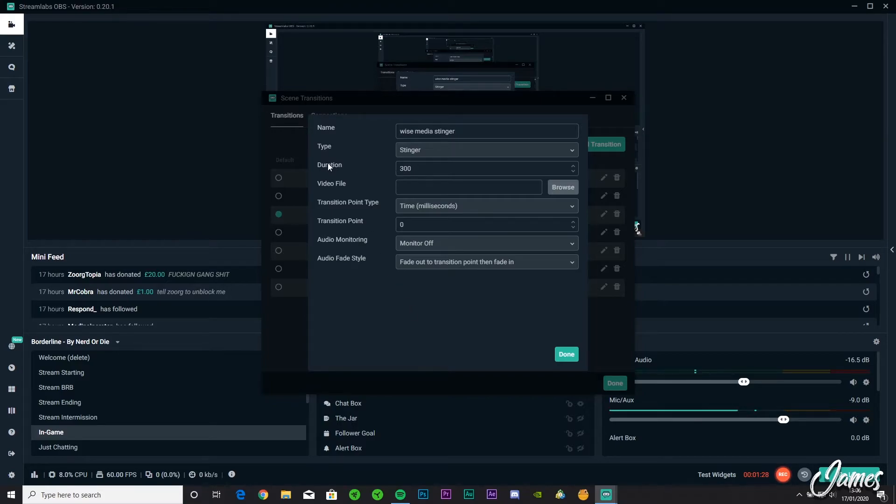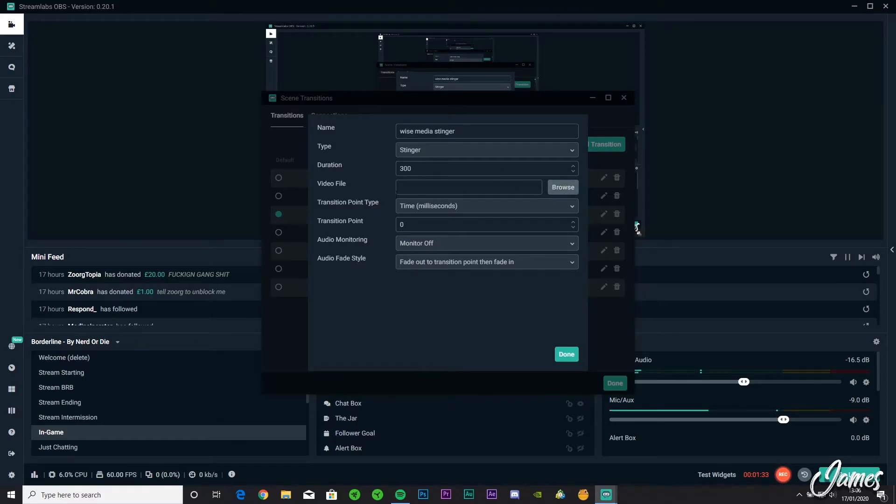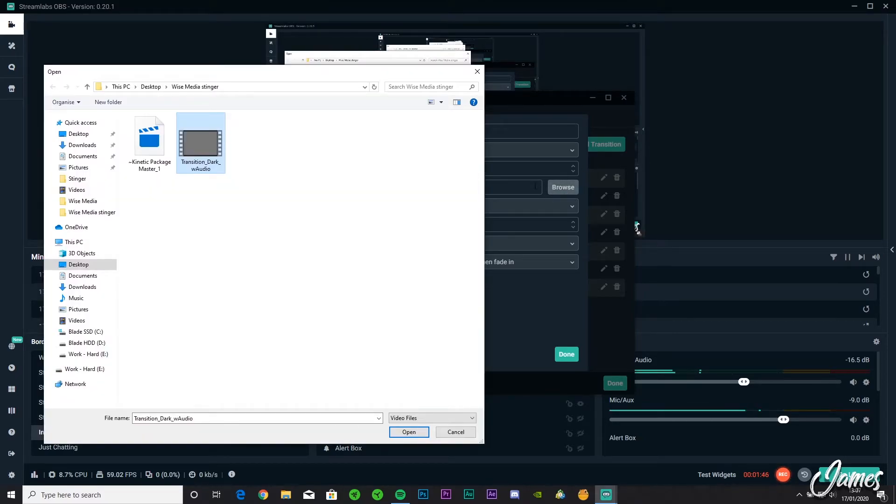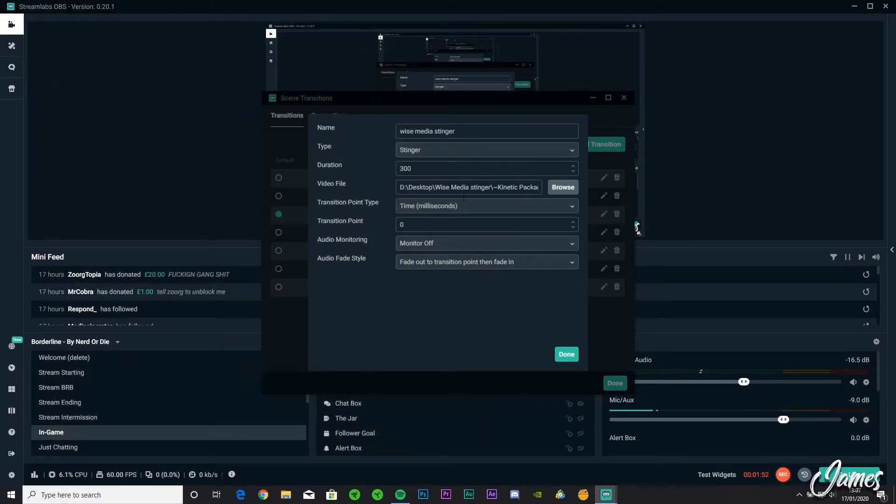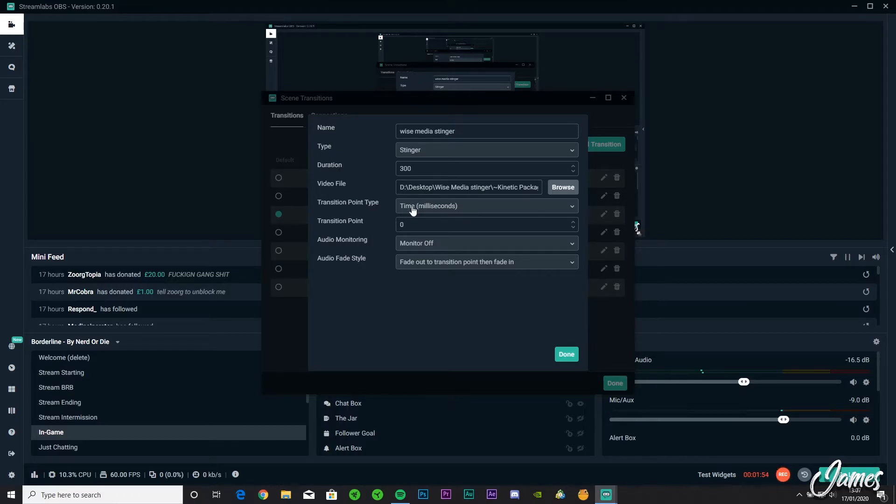And then when it comes to duration and transition point, we'll talk about this in a second because they're a bit more situational. So once you've headed over to the Browse section, you're going to look over and find whichever one you downloaded or you made yourself. I'm going to add this one.